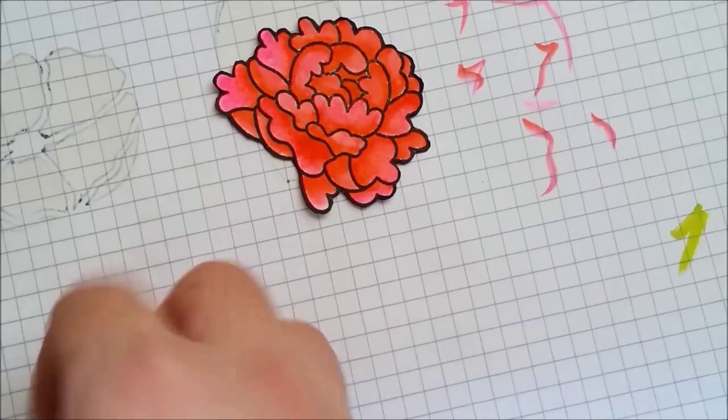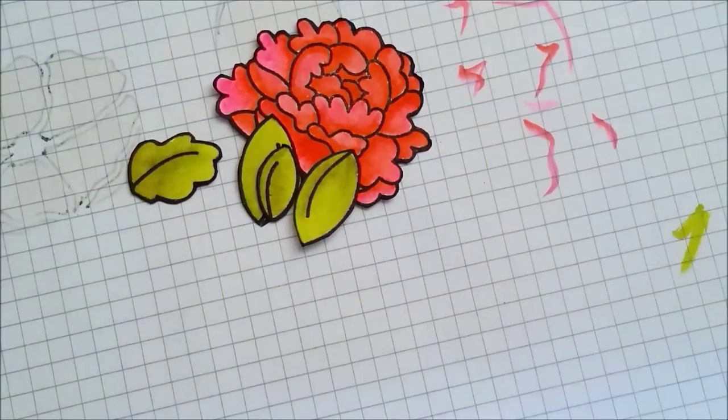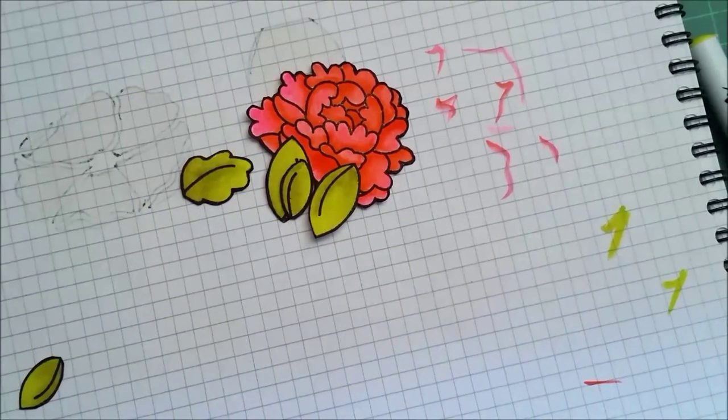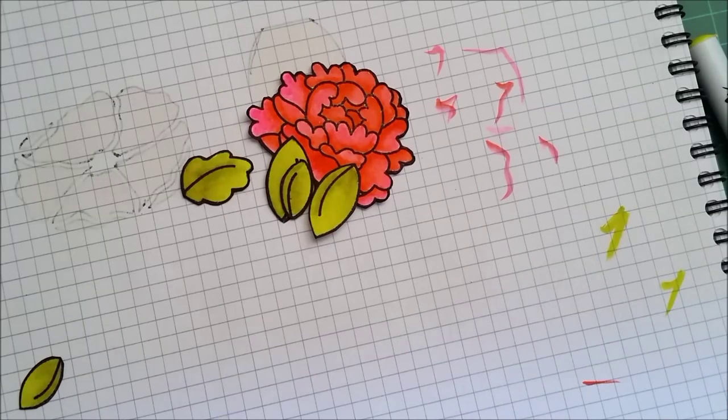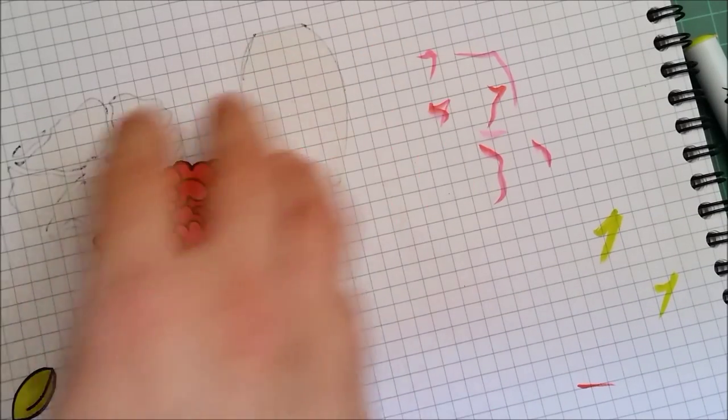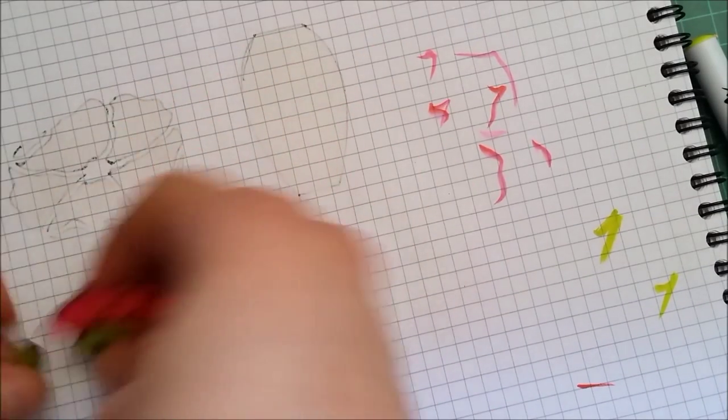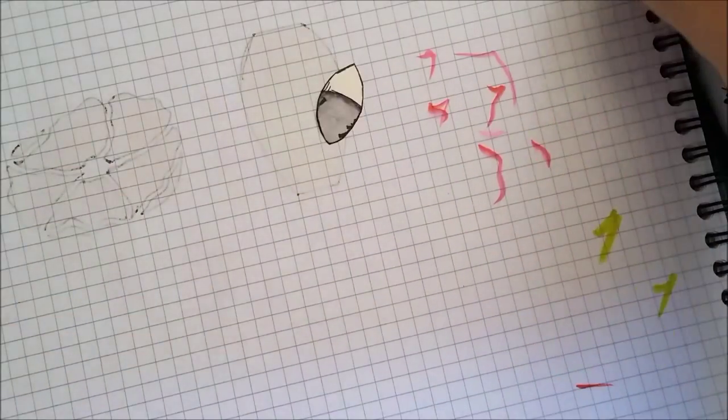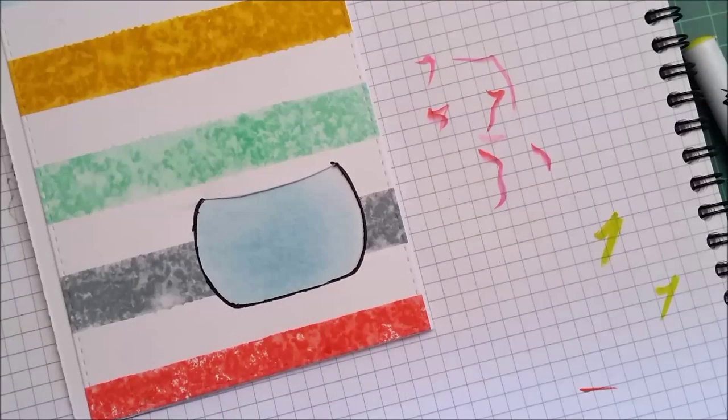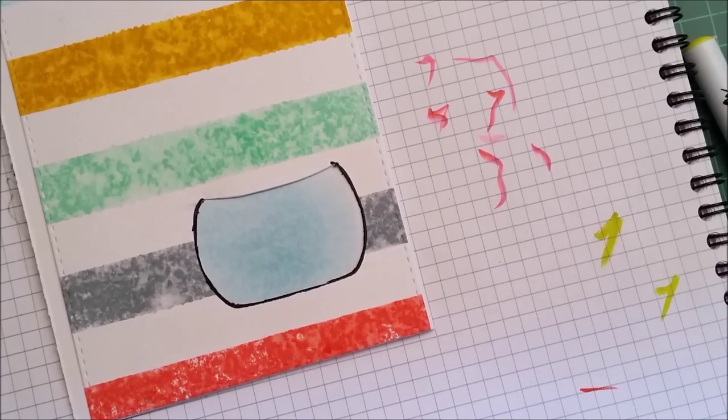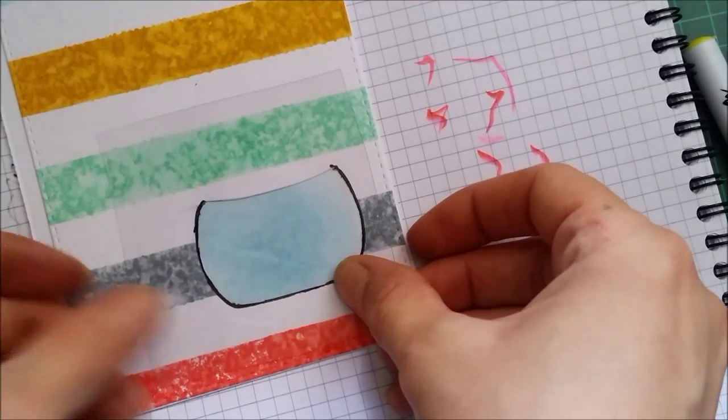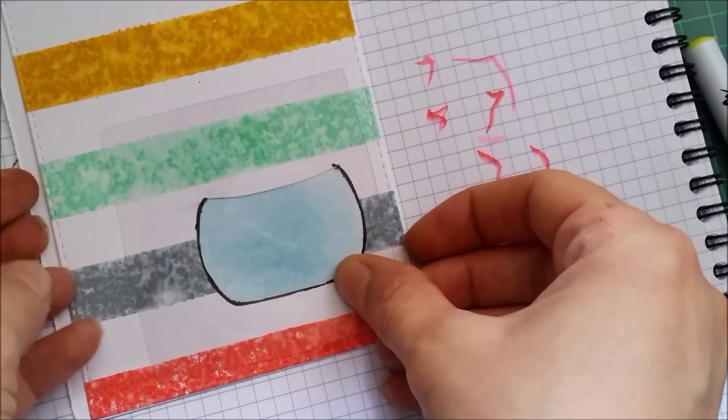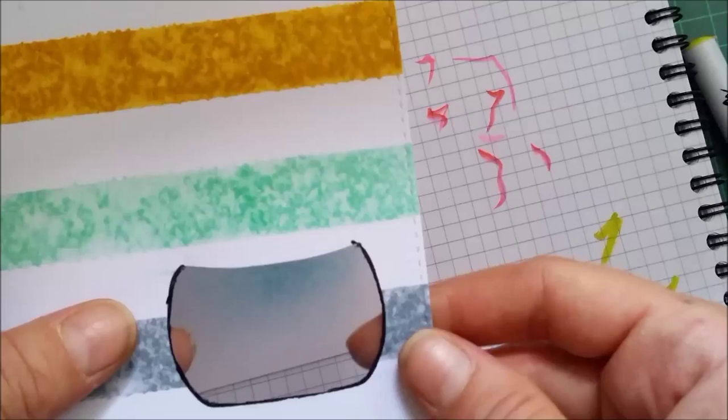So my flower and my leaves are all ready. I went over the edges with a black marker to hide that ugly line and now it's time to build my shaker. I'm gonna grab a piece of some clear acetate and I'll be taping this to the back.